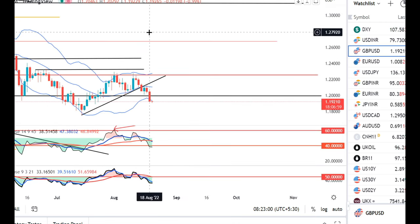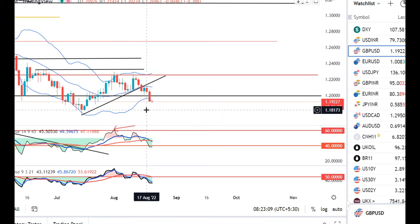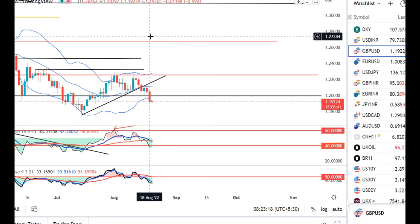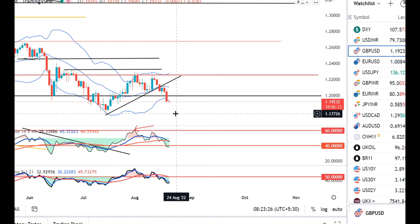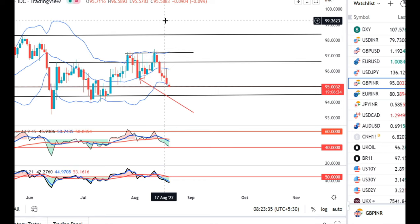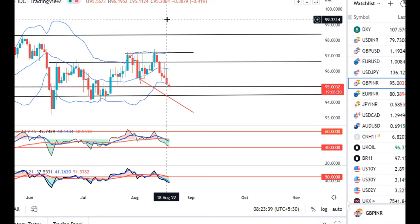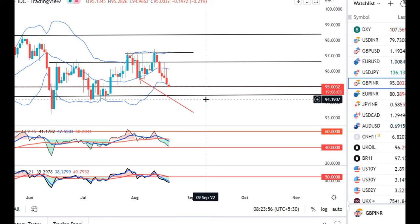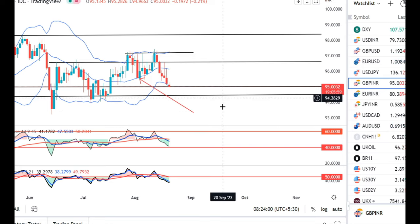In GBP/USD, a sharp sell-off was observed. Our expectation was that if it trades below the 16th August low, it would head towards 1.18 levels. Currently it is at 1.1922, so today's range is 1.2079 on the upside and 1.1922 on the lower side. Further sell-off may continue towards 1.1750 to 1.1800 levels. In GBP/INR, a sharp sell-off was seen, with price rejections at higher levels on the last two days. It is currently at 95.00. The immediate support zone is 94.50 to 95.00 — we need to observe whether it breaks this range convincingly in the coming trading days.